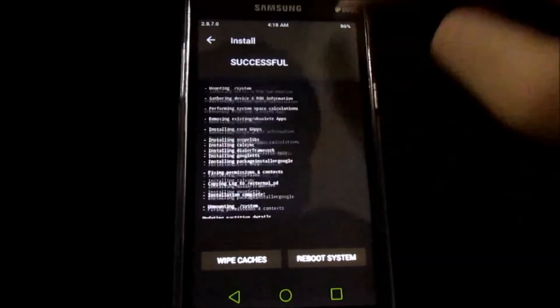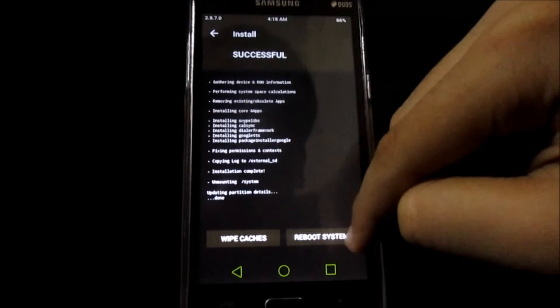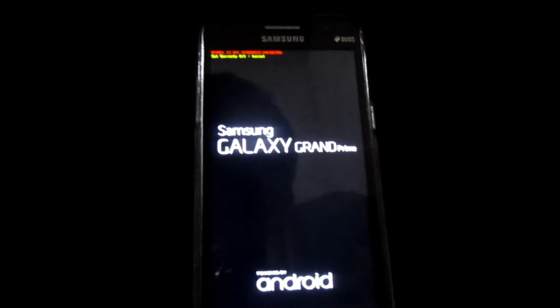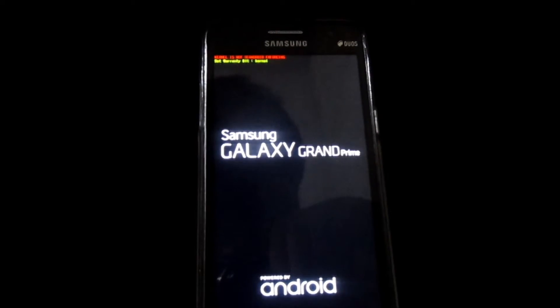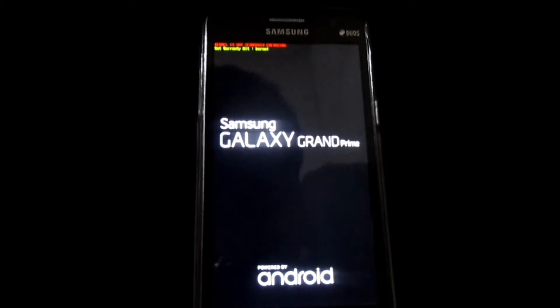The installation is successfully done. What you need to do now is click Reboot System. CyanogenMod 13.0 has been successfully installed on your device.